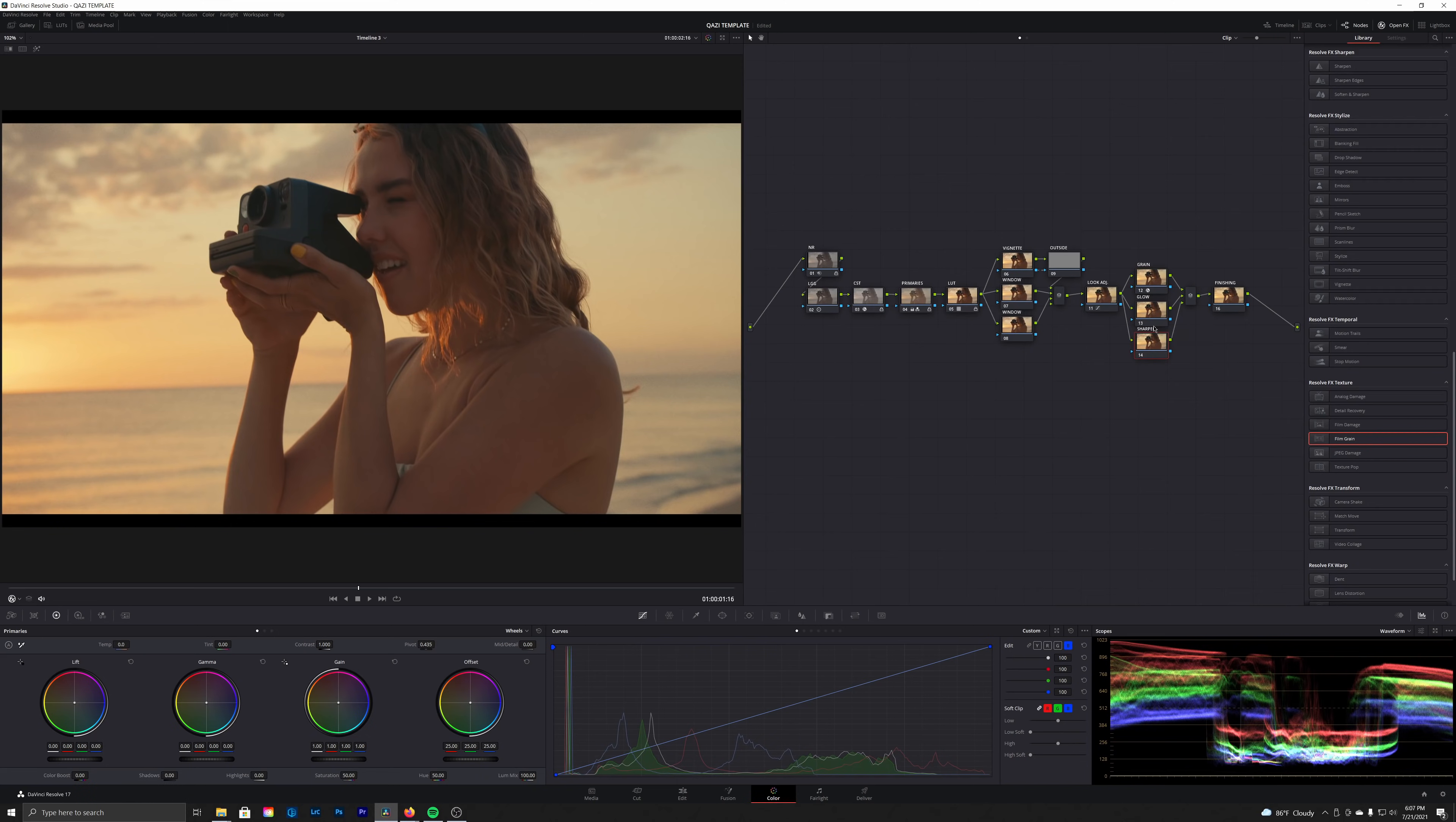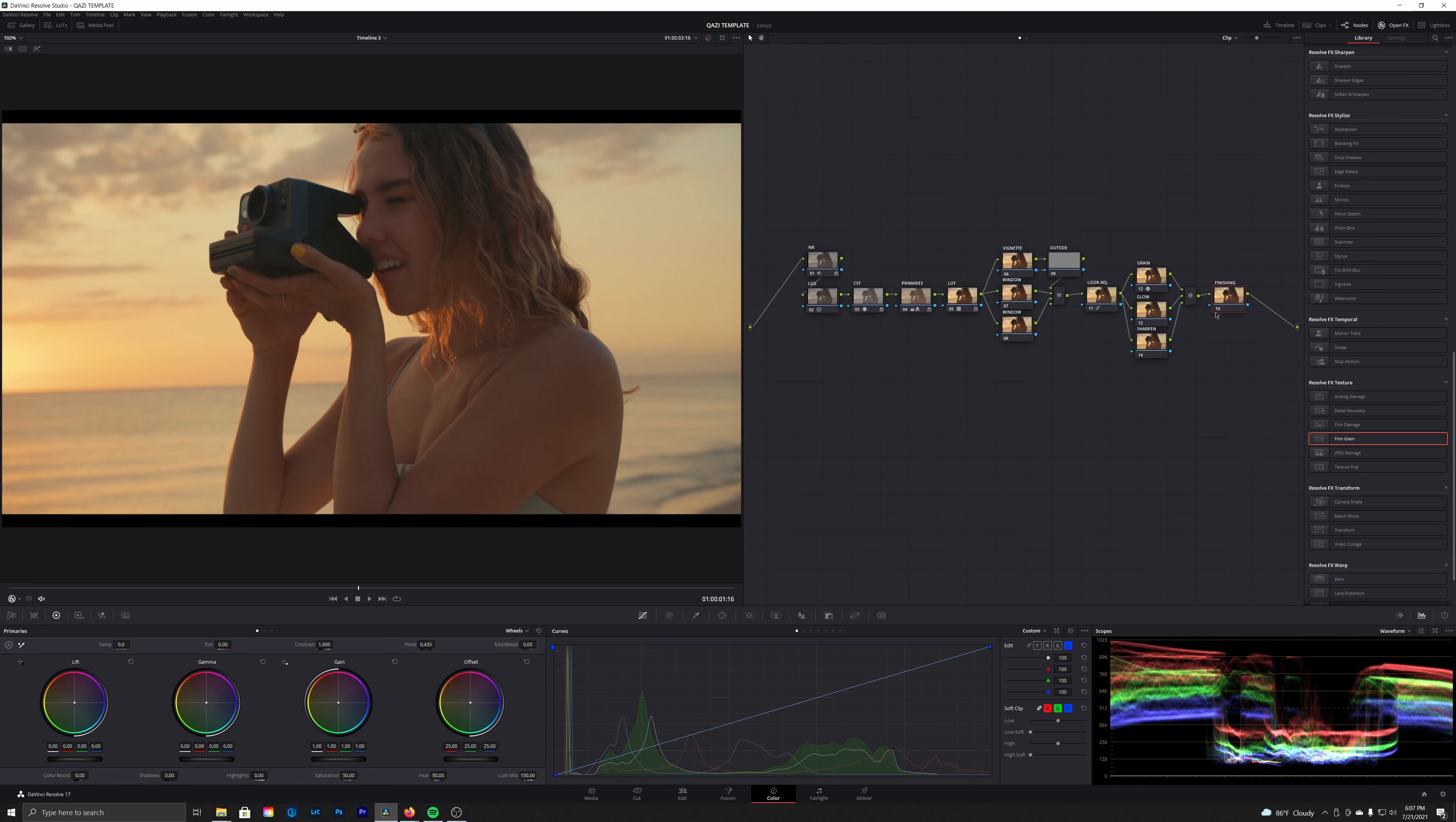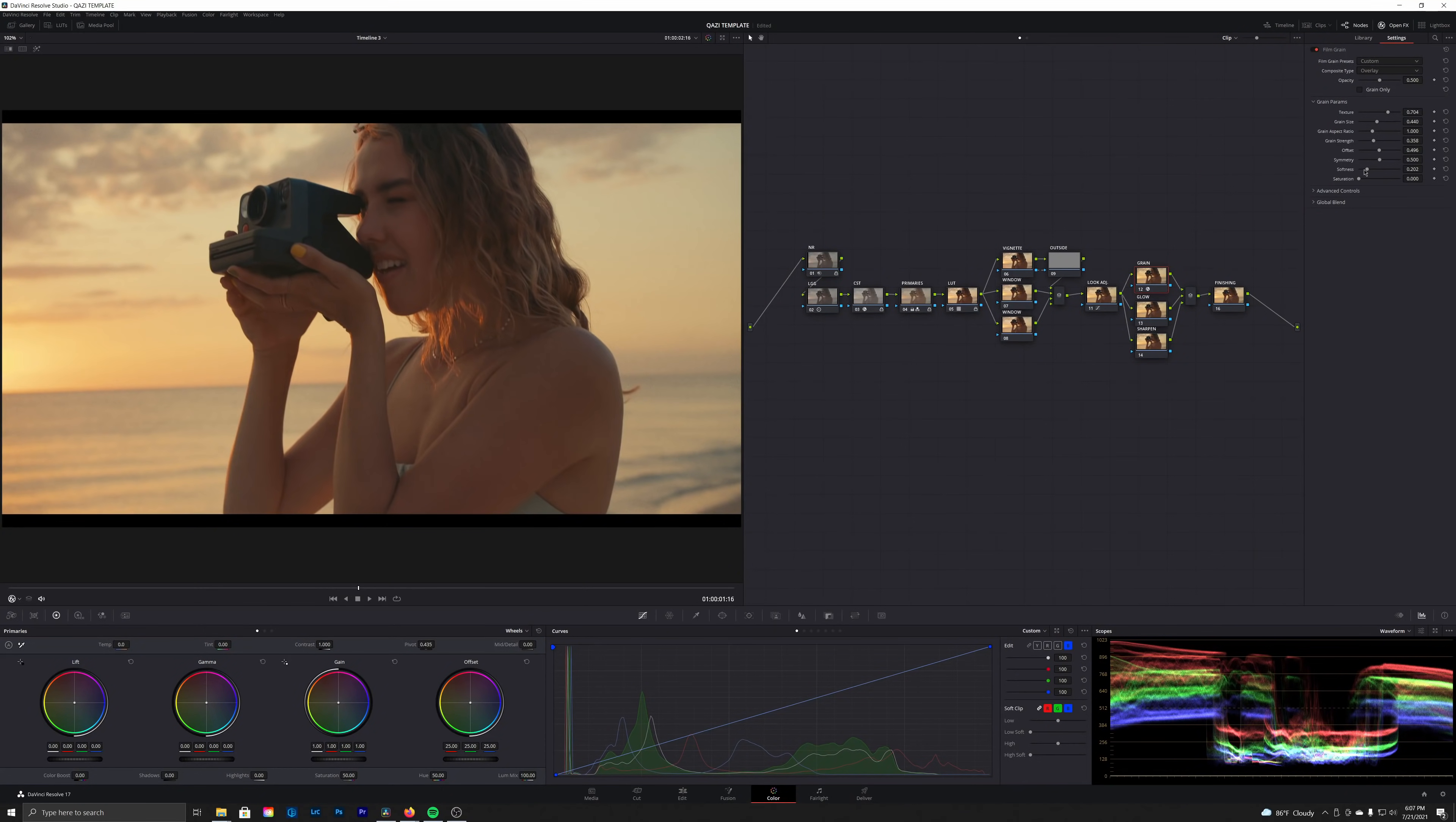And we're also going to be adjusting the sharpness of our image using one more parallel node right here. We're going to call this one sharpening, and that's going to help us make sure that these two are lined up and we're operating off of the same image independently of each other. So if we were to do that sharpening in the finishing node, we would also be applying that sharpening to the grain, which we don't want to do. We want to work on them independently.